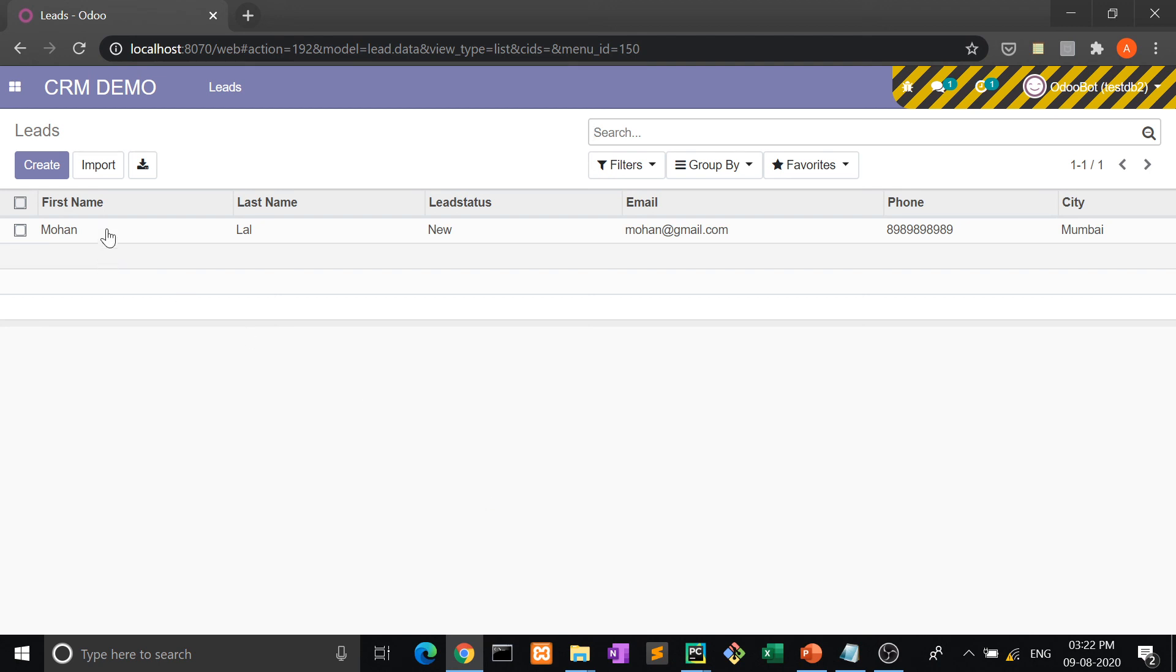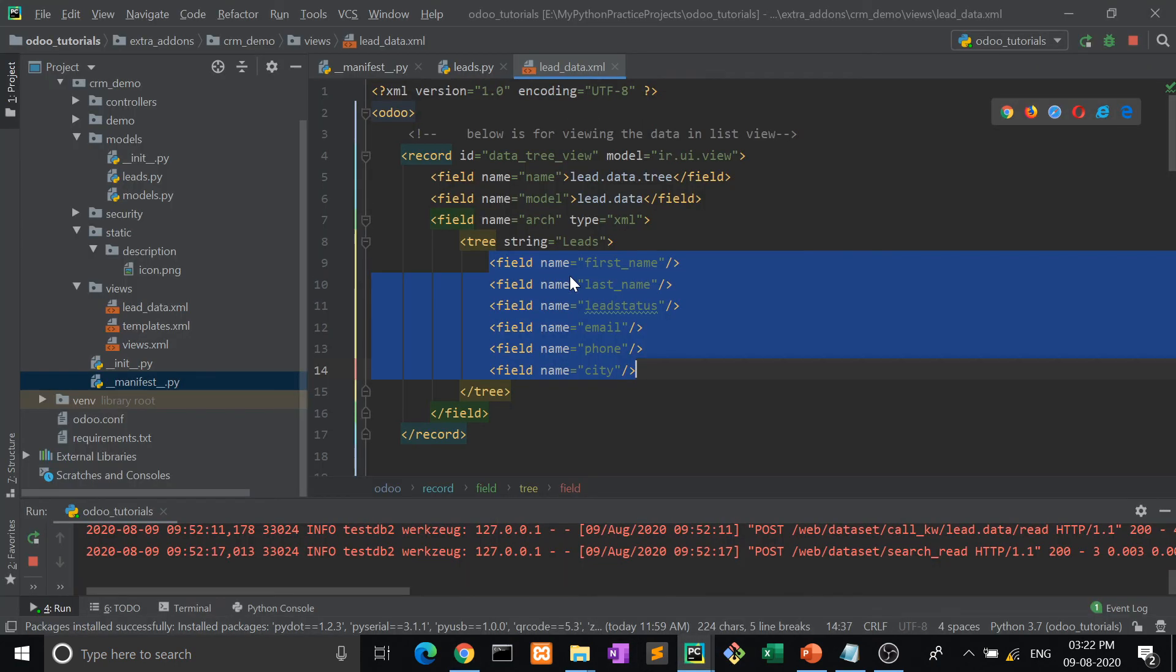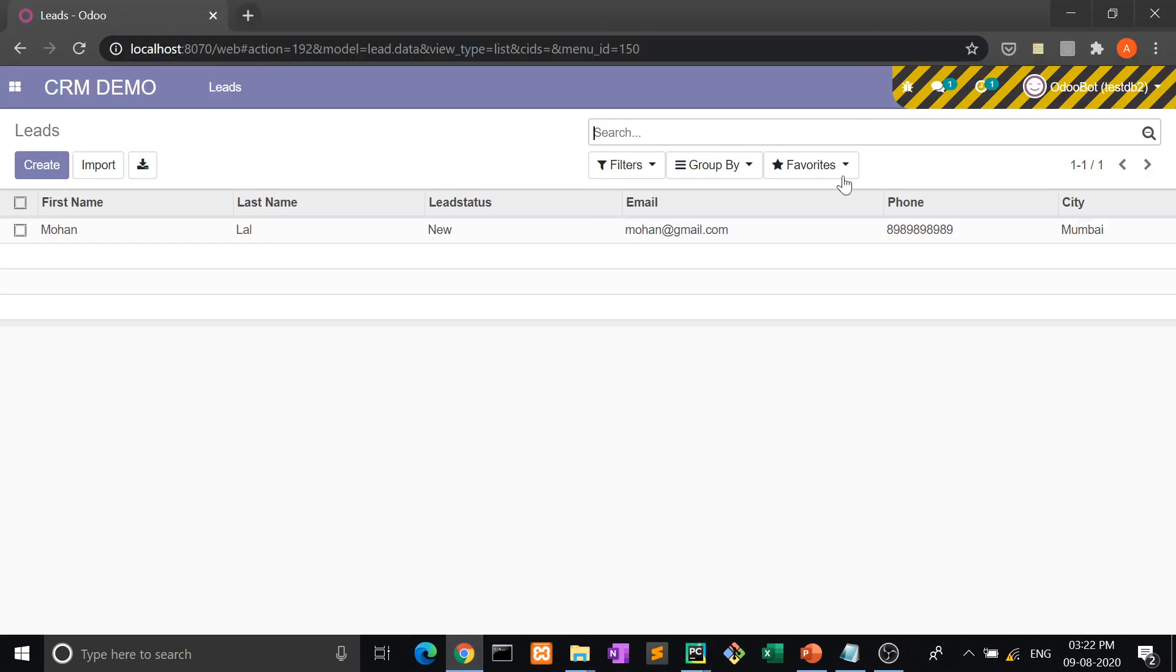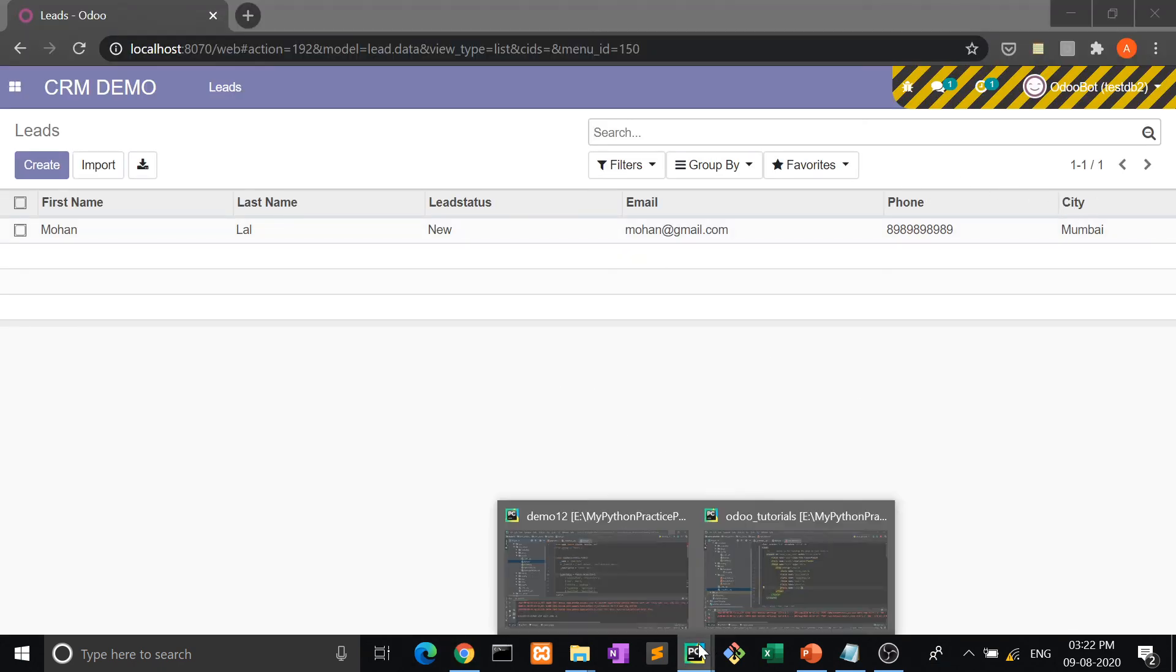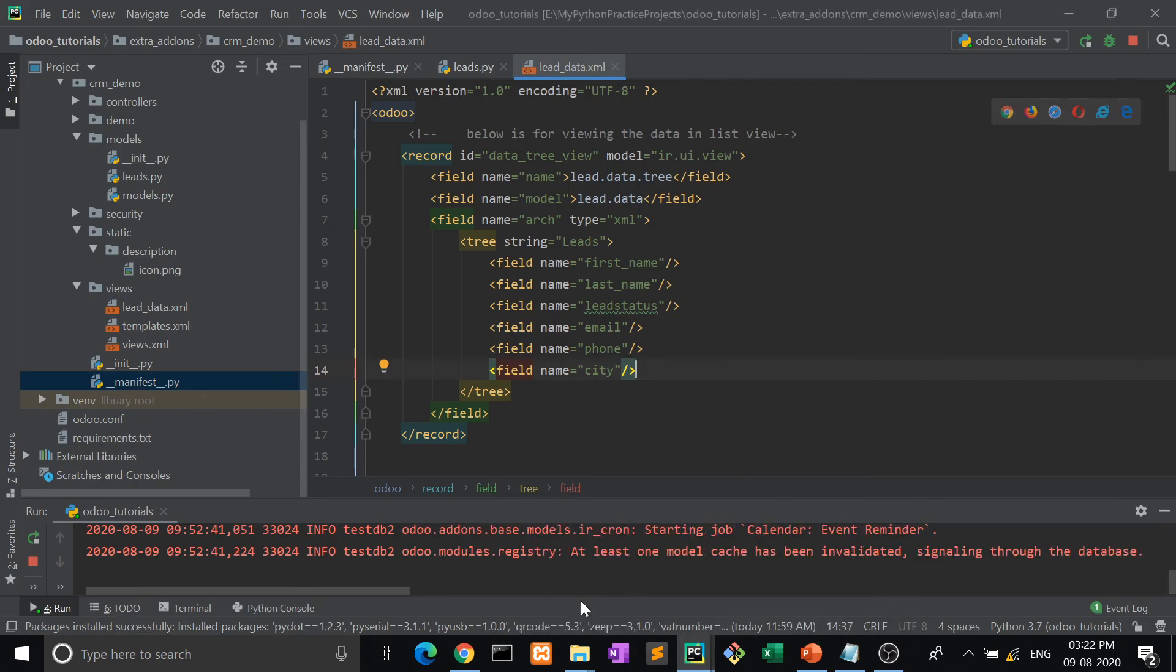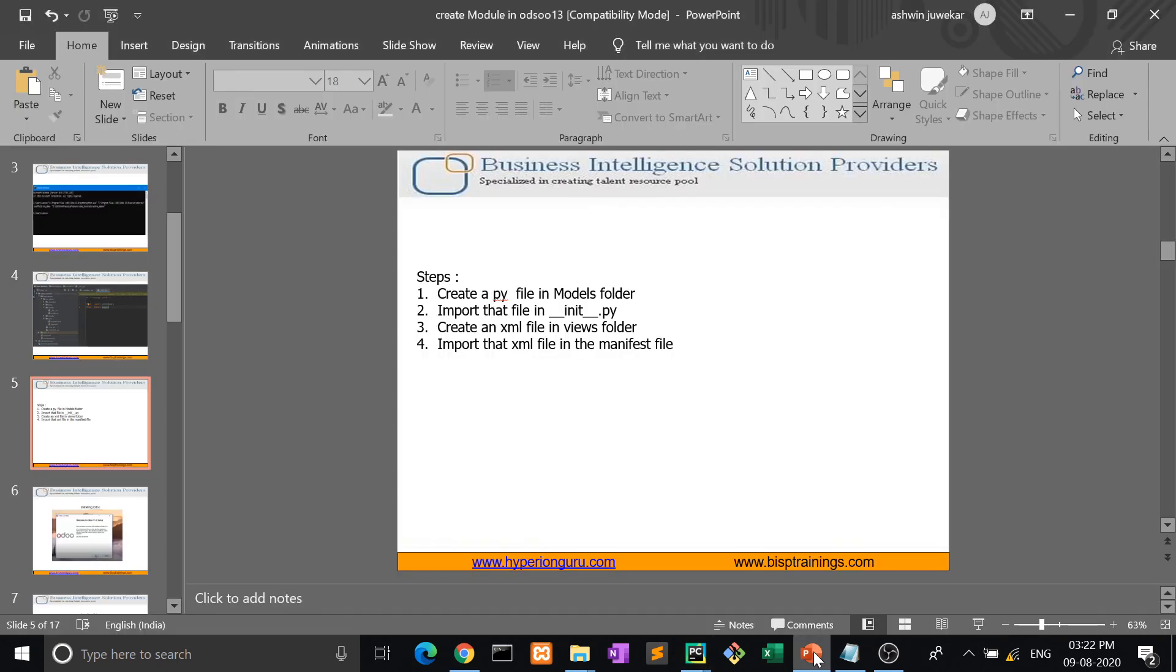So whatever the values come here, we decide here. This is the structure of tree view. If I remove city, then the city will not be visible here. So this is the tree view. In this way, in this video we have learned about how to create a model and show it. Only these four steps we have to remember.